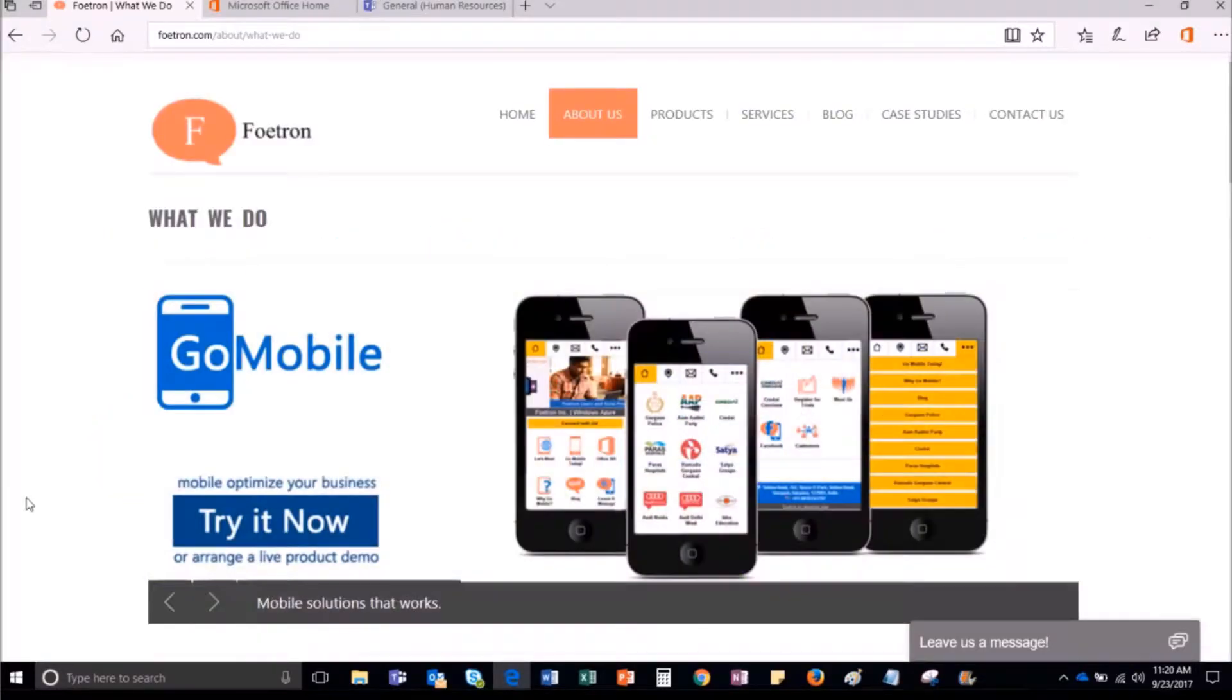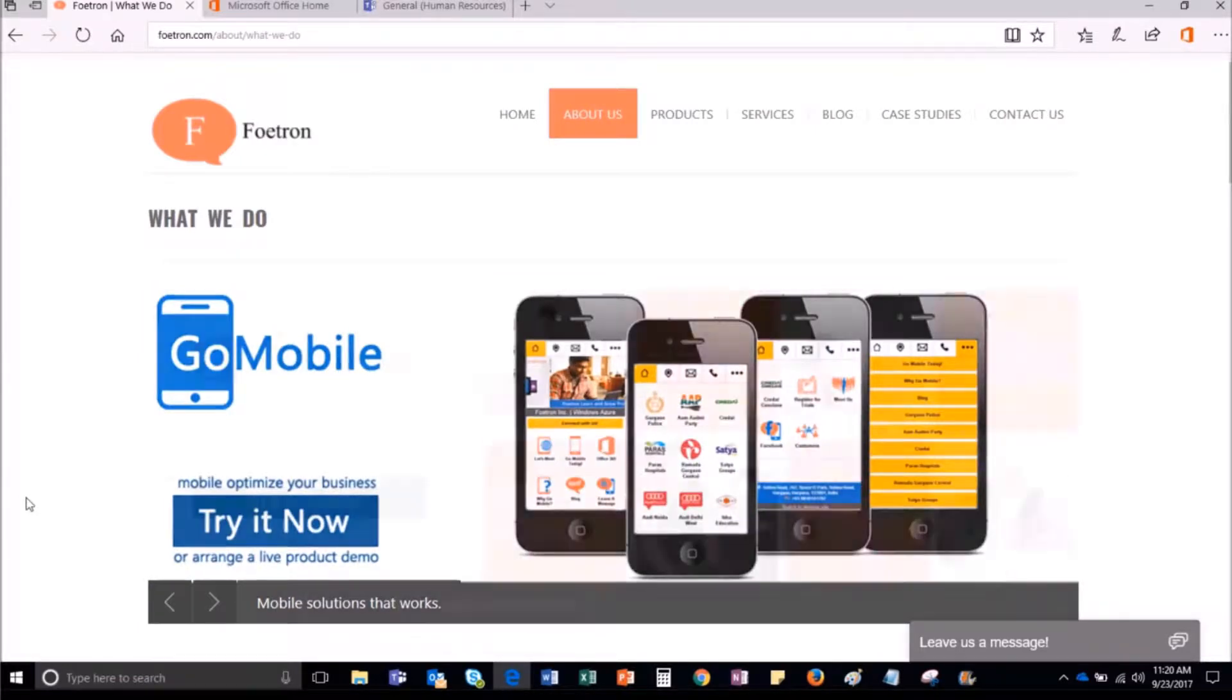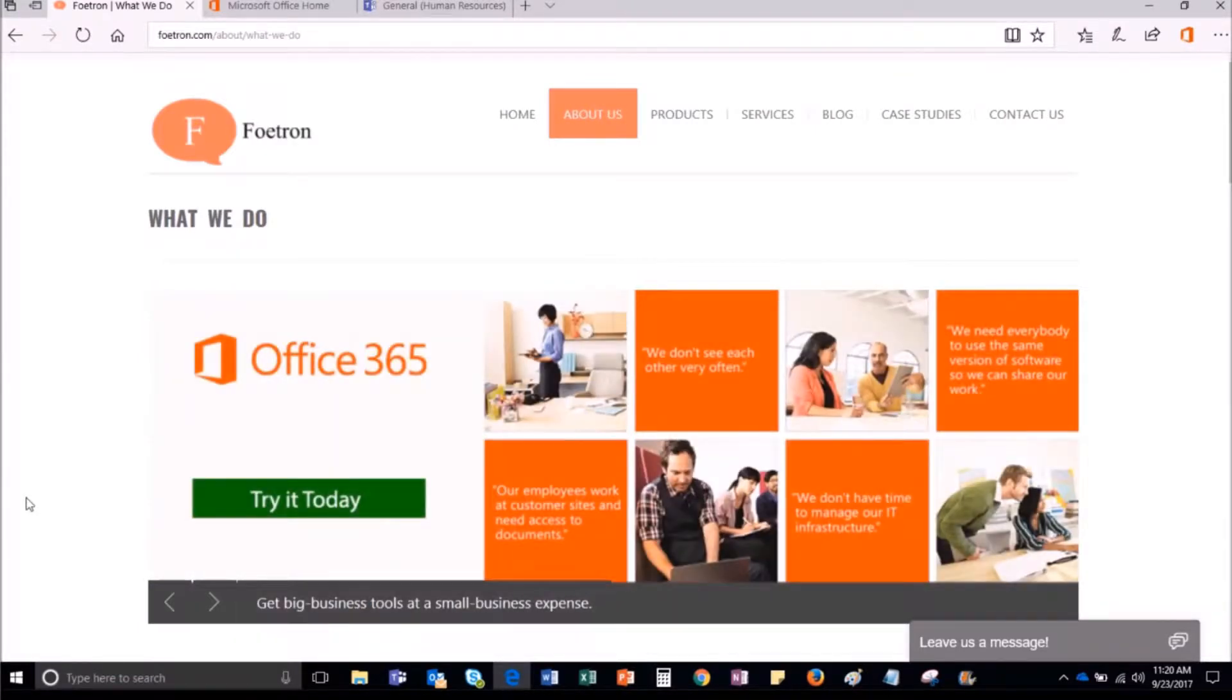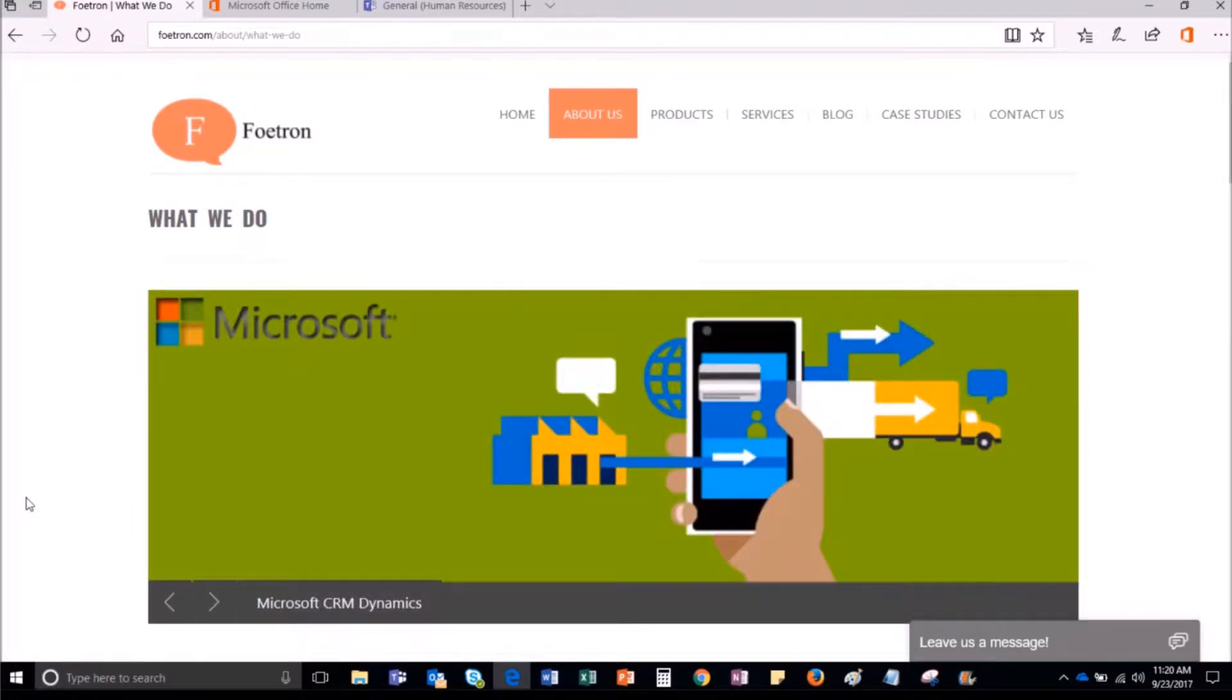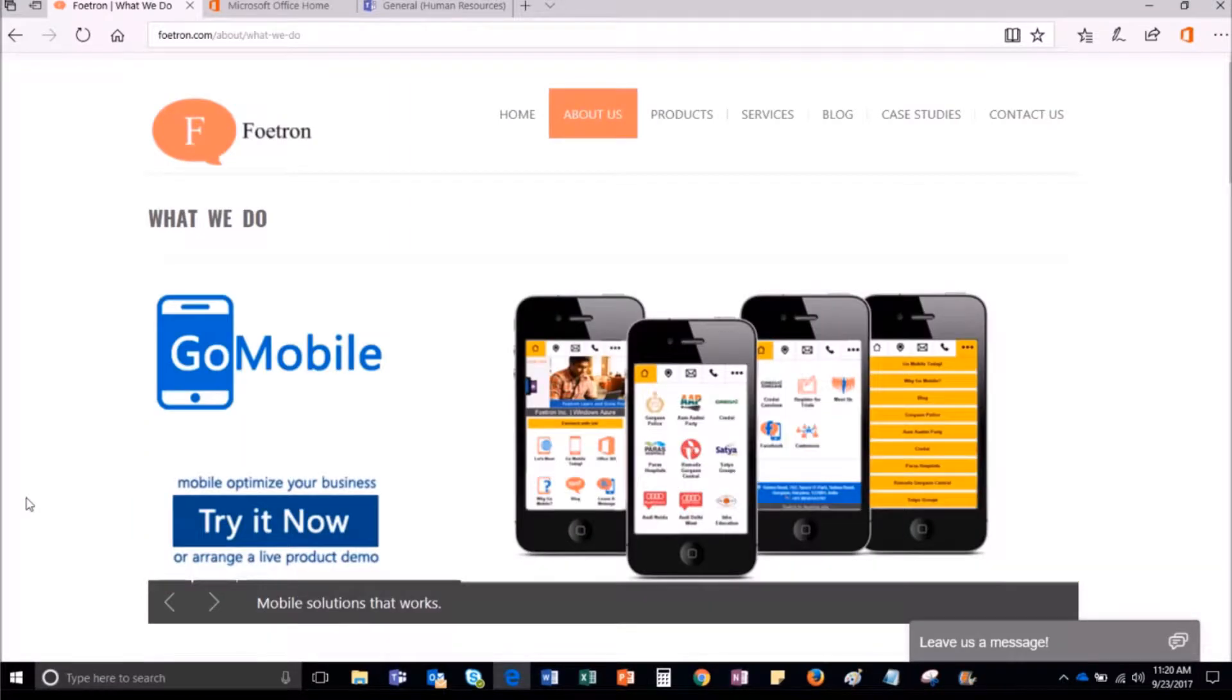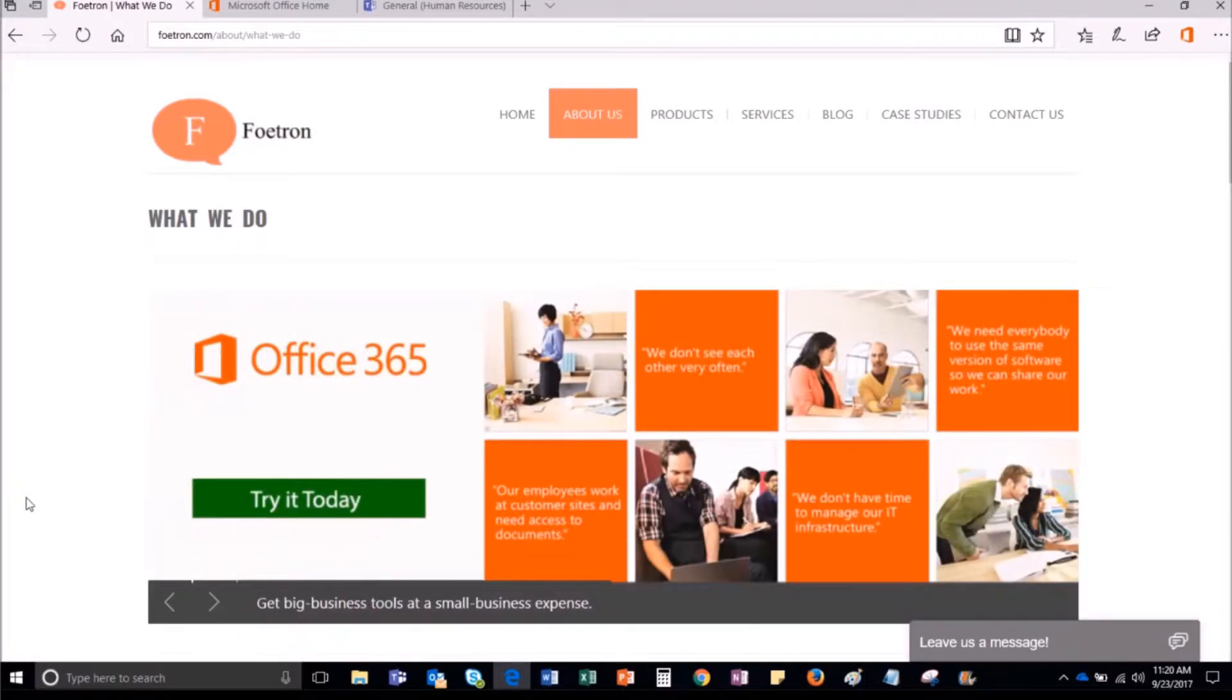Microsoft Teams is a chat-based workspace tool for communicating and collaborating with your colleagues or clients. You can manage the sharing and access of information within your organization by creating separate teams for different departments in your organization.